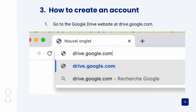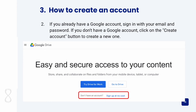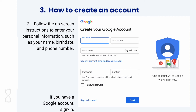So how do you create an account? First, you have to go to drive.google.com. Then, if you already have an account, just sign in with your email and password. If you don't have an account, click on 'Create an account' and follow the on-screen instructions to enter your personal information.